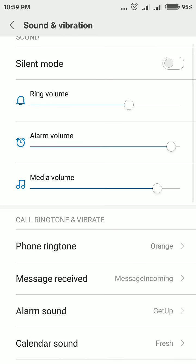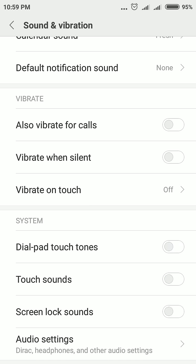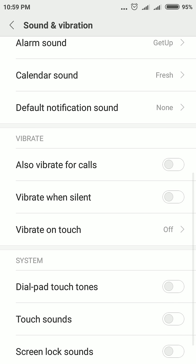Simply switch to it, scroll down, and just enable or disable Dial Pad Touch Tones, then Touch Sounds, then Screen Lock Sounds — disable them. In this way you can disable touch sounds in your Redmi Note 4 smartphone.